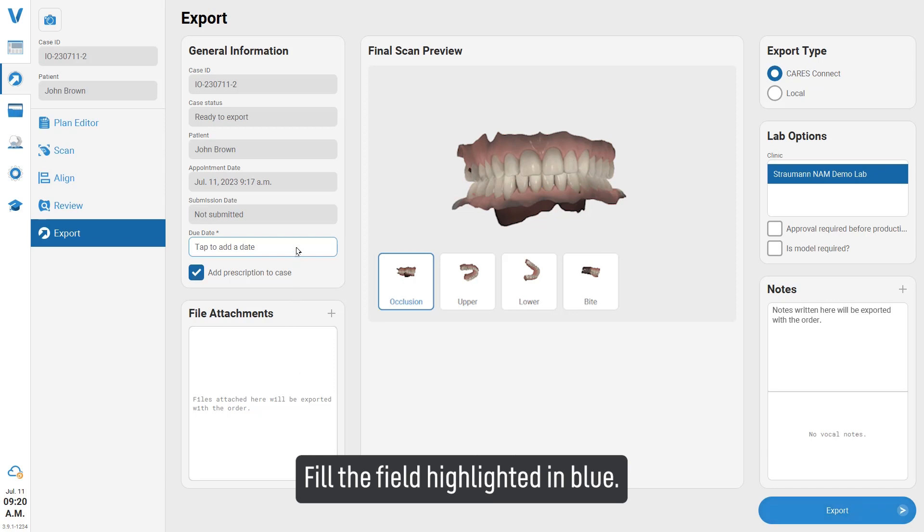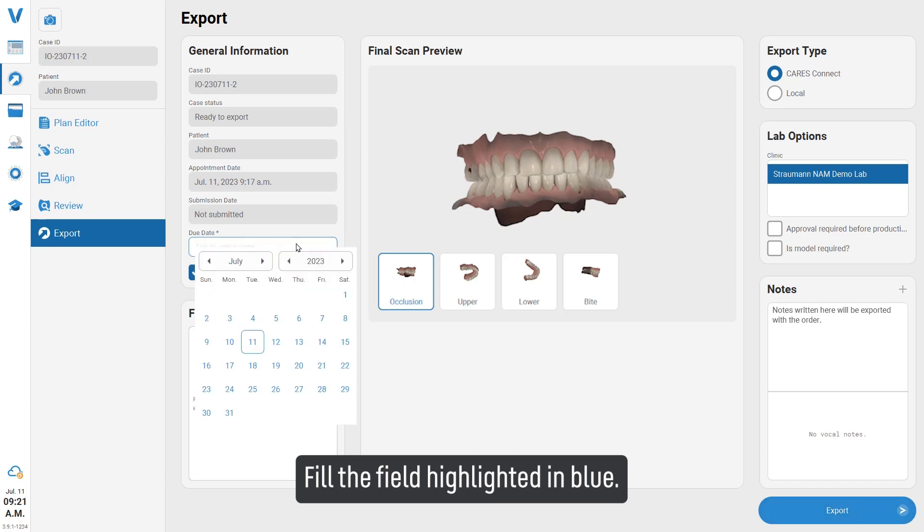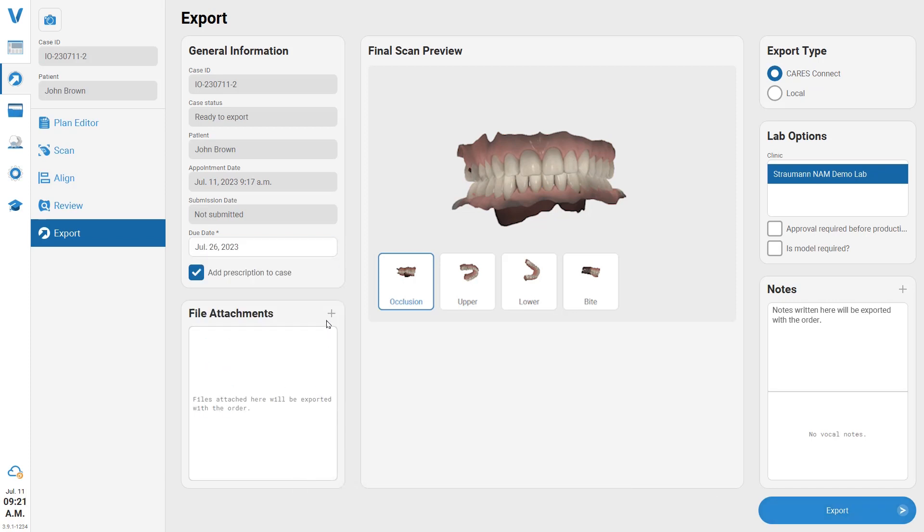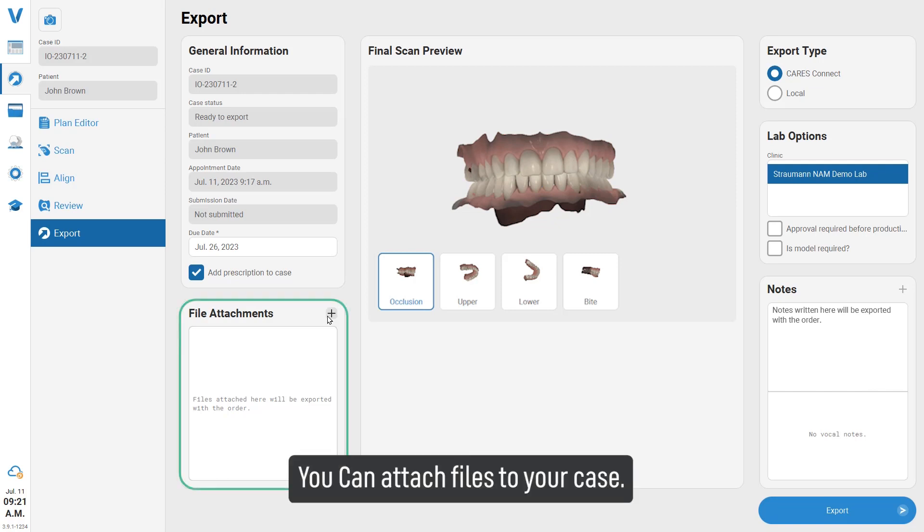Fill the field highlighted in blue. You can attach files to your case.